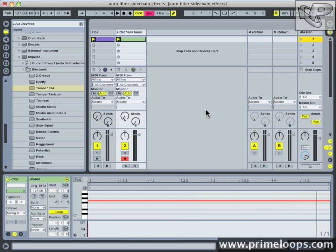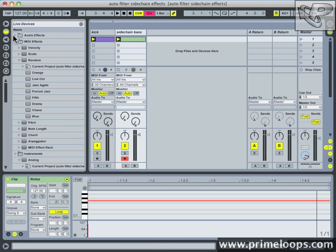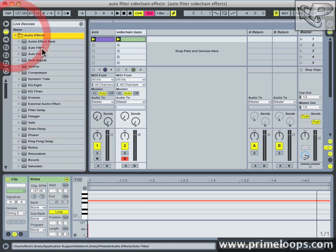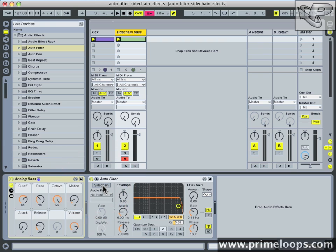Now that sounds terrible but that's where the side chain on the auto filter comes in. I'm going to move up to my audio effects here. Drag in an auto filter and pop it on my bass track. Now I'm going to enable side chaining by first clicking on this downward facing triangle and then clicking on the side chain button.